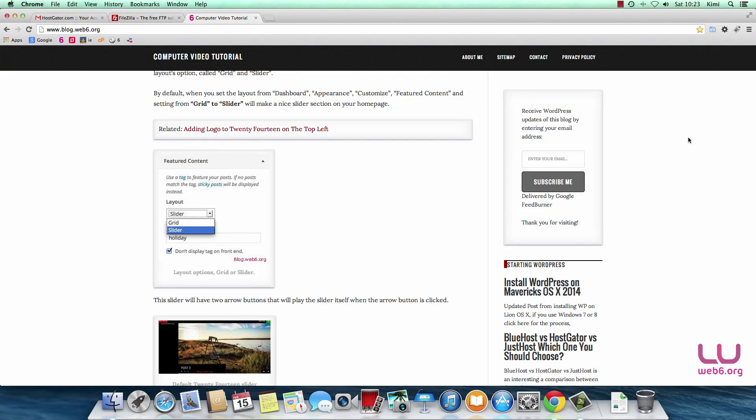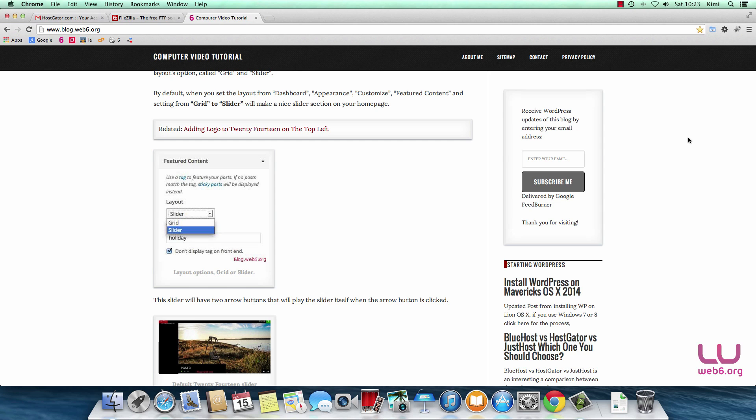Hi, I'm Kimi. Welcome to blog.web6.org. In today's video, we're going to learn how to use FileZilla FTP client. There are many FTP clients available, both free and premium, but I'm familiar with FileZilla because it's compatible with both Windows and Mac OS X operating systems.